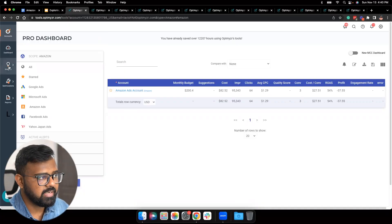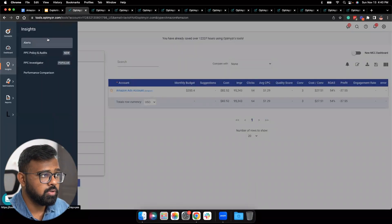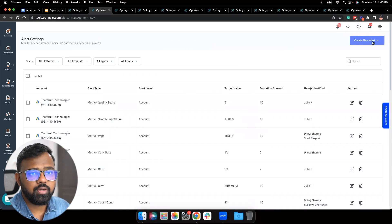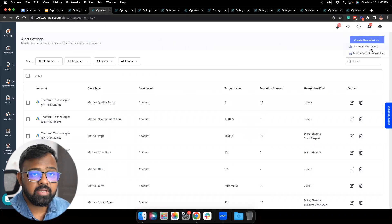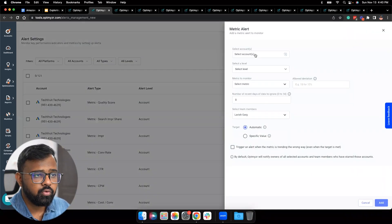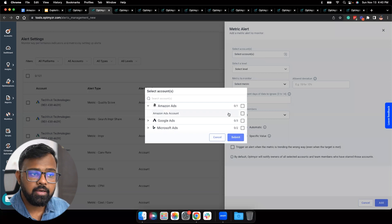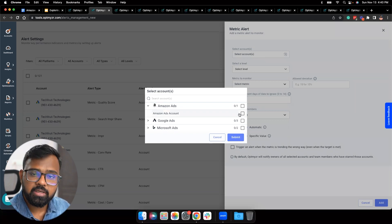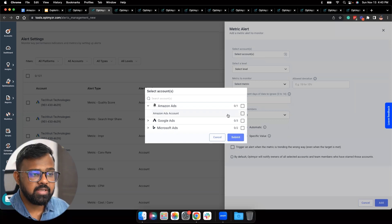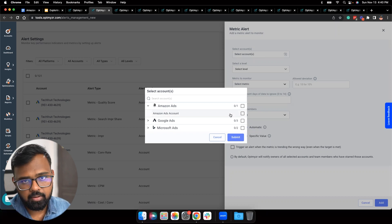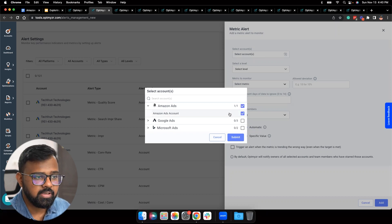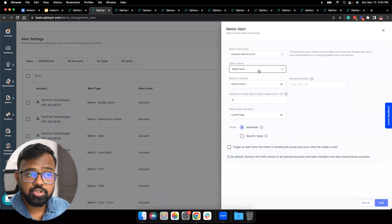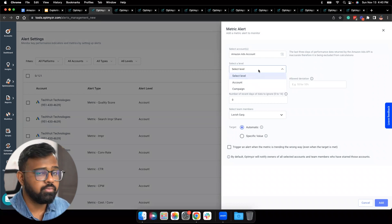When it comes to monitoring, you can set up a few alerts directly from Optimizer. You can do that from Insights, go to the Alerts tool, and click on Create New Alert, then Single Account Alert. From here you can select your Amazon Ads account. I currently only have one, but if you're managing multiple Amazon Ads accounts, you can even select all of them and set up alerts in bulk. I'll select this one and here you can choose the level — it could be account level.